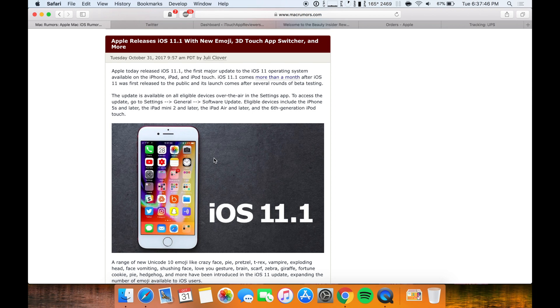So definitely check this one out guys. Again, lots of new things in it including emojis, 3D Touch app switcher, and more. So go check it out. If you like to stay up to date with all the Apple news and reviews, be sure to hit subscribe and like this video.